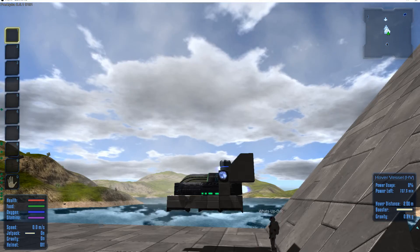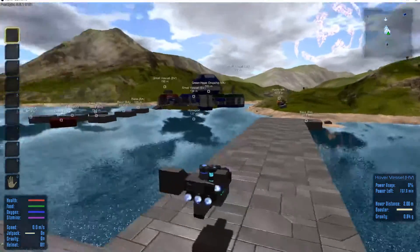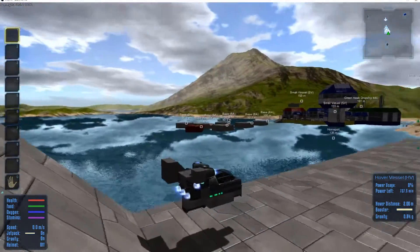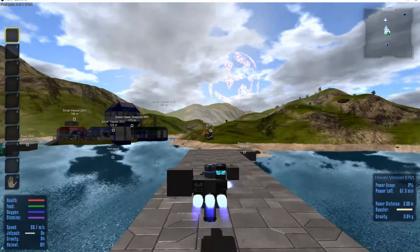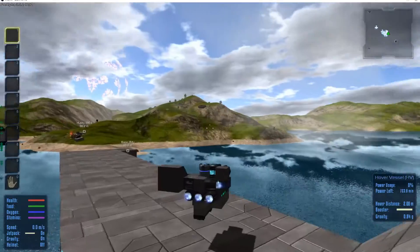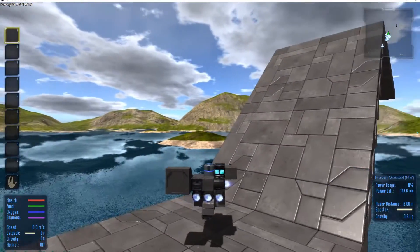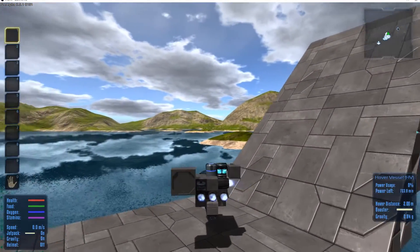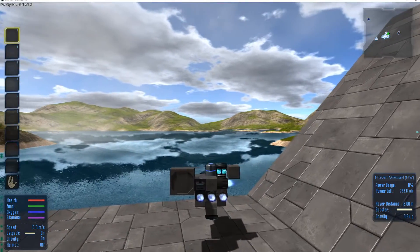Now I also tried getting in and out of the hovercraft, turning it off and on, raising and lowering the hover height. Anything I could to try to get it to recalculate the position of the hover engines or anything like that. None of those things made any difference.